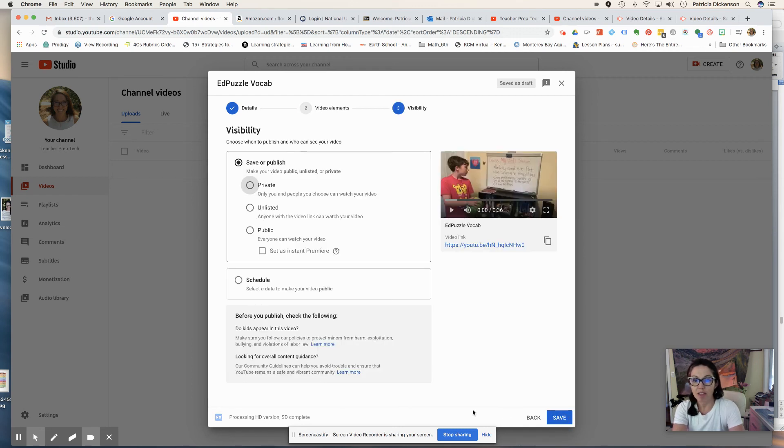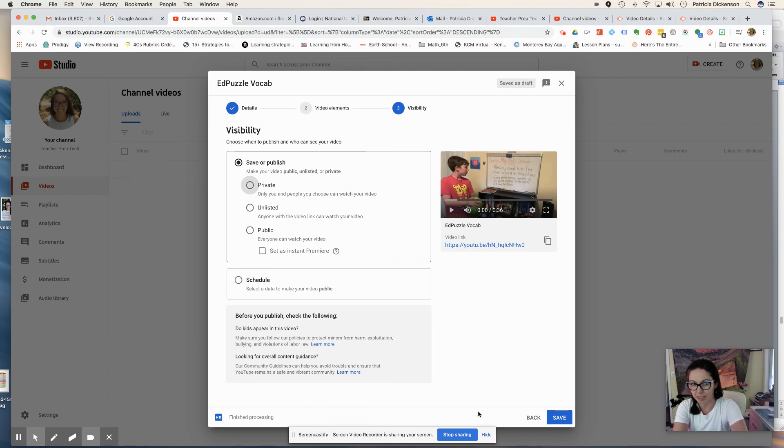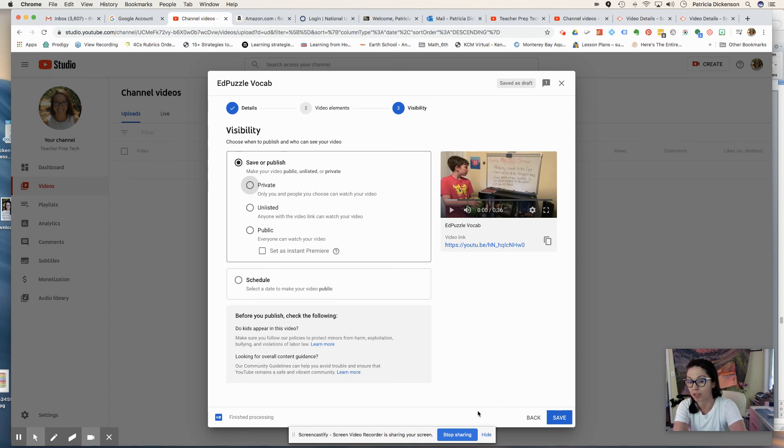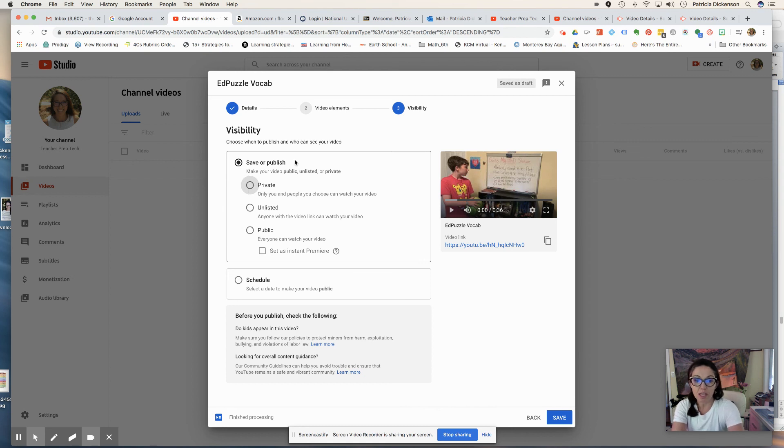And then depending on who your audience is, if you just want your students to see it and maybe they made a video and you want to just share it privately so they can share their videos with their peers, you can set it to private.